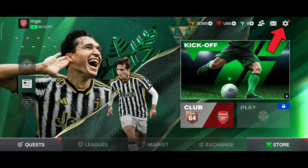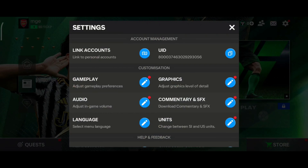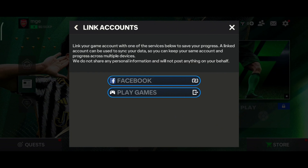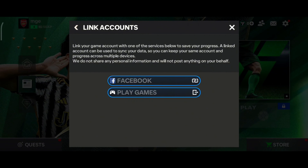First of all, click on the settings icon in the top right corner. Then tap on the Link Accounts option. In order to save your game progress, you'll have to link your game account with either Facebook or Play Games account.